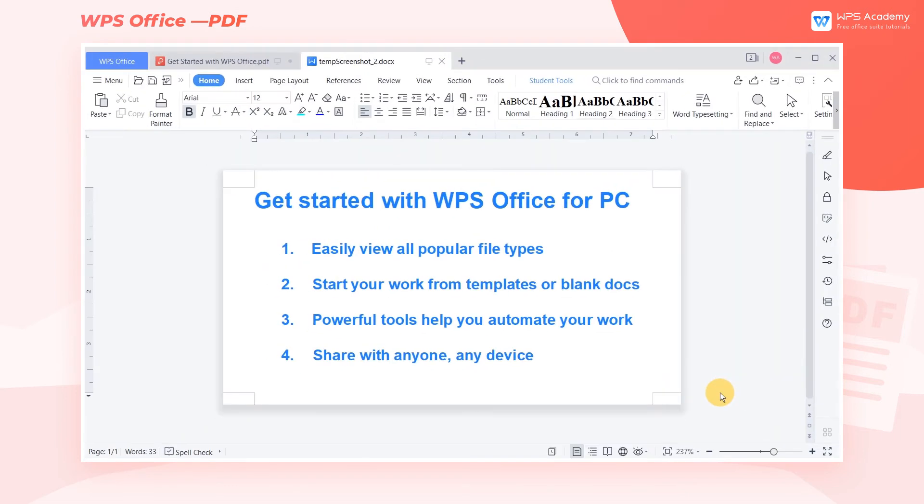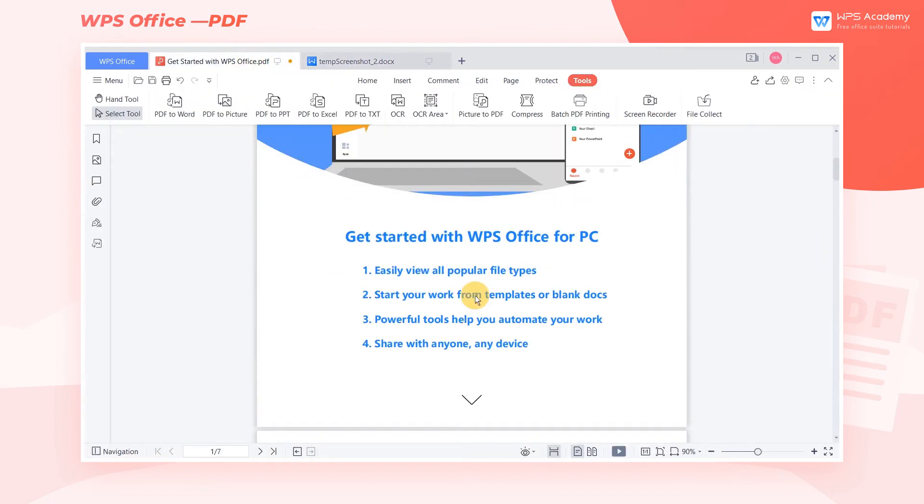We can find that the extracted text is accurate, and font, font size, and typography are retained.